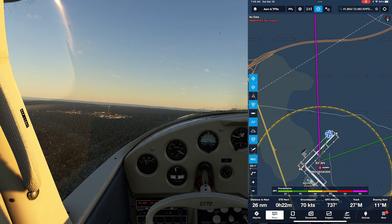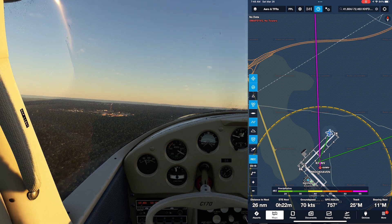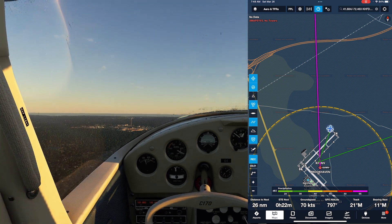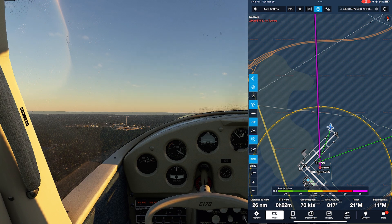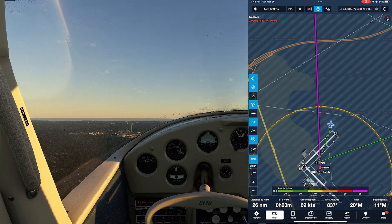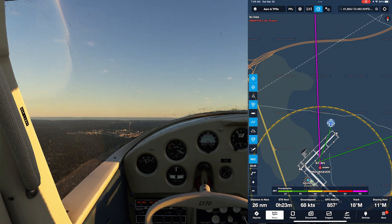Unfortunately, there's no way inside the flight sim that we can receive information from ForeFlight to drive a heading autopilot or anything like that — we're kind of on our own as far as that goes.